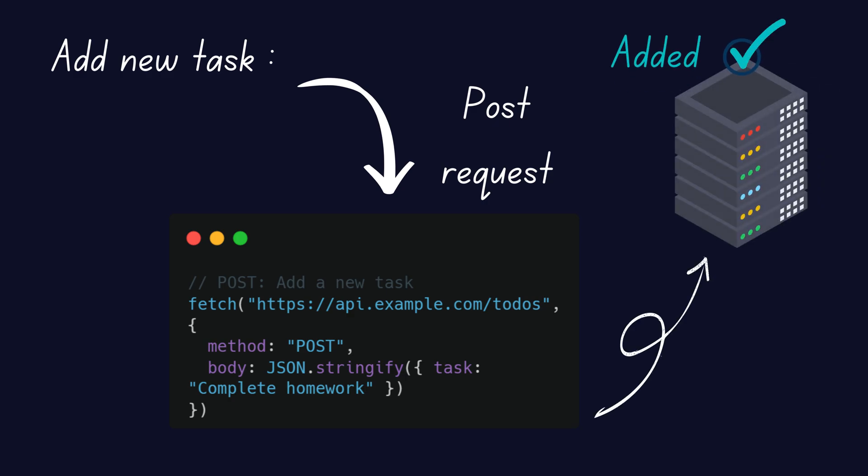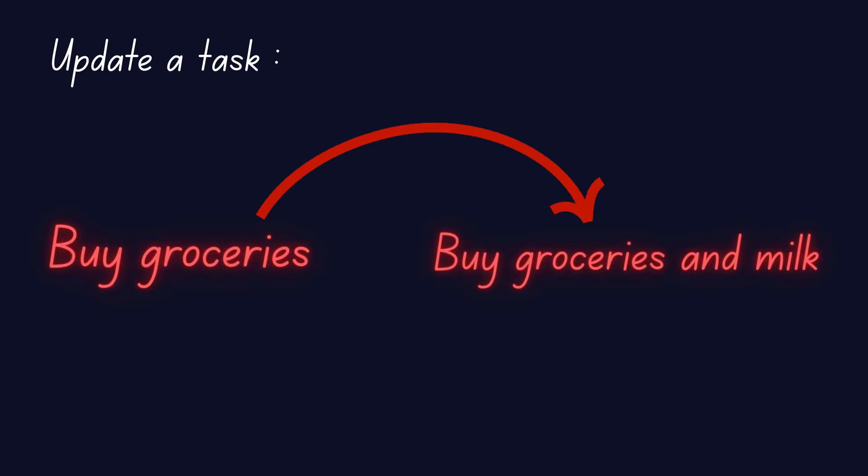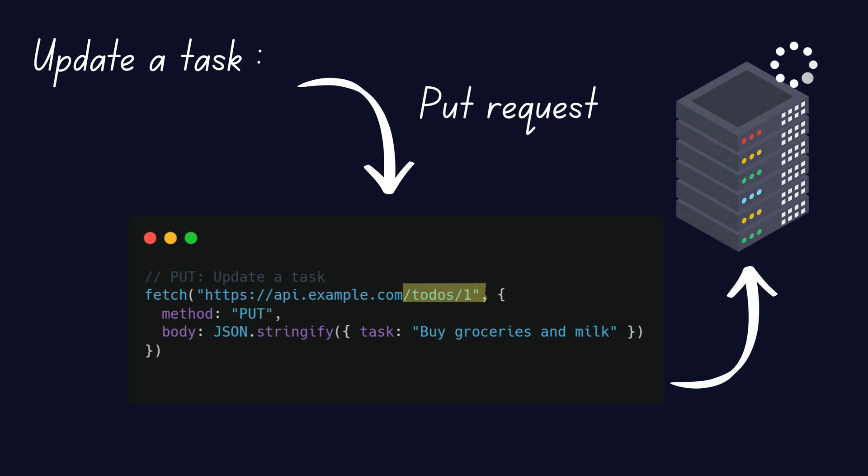Now, what if you want to update a task? Let's say you need to change buy groceries to buy groceries and milk. You'd send a PUT request, updating the task with a specific ID, for example, PUT slash todos slash 1. The server processes the update and responds confirming it's done.